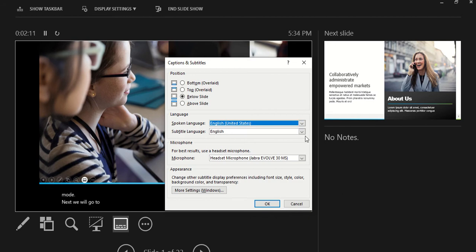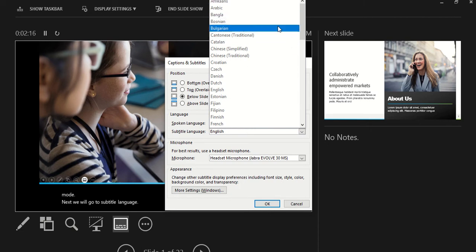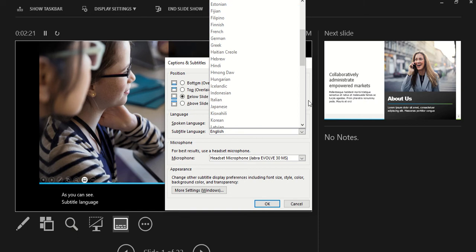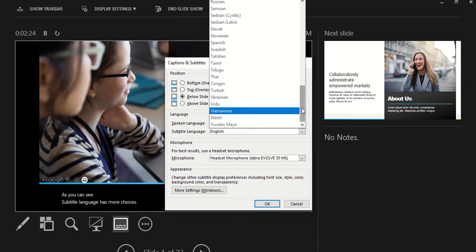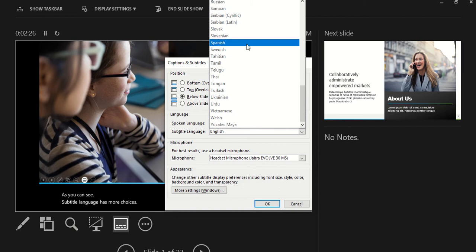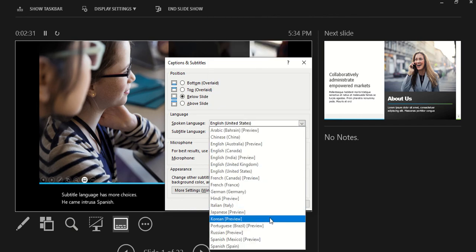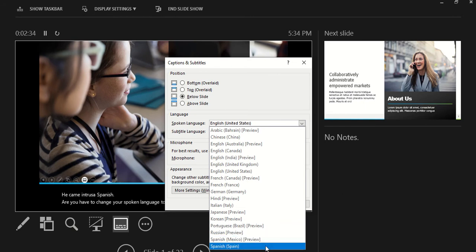Next we will go to subtitle language. As you can see, subtitle language has more choices — you can even choose Spanish, but you have to change your spoken language to Spanish as well.